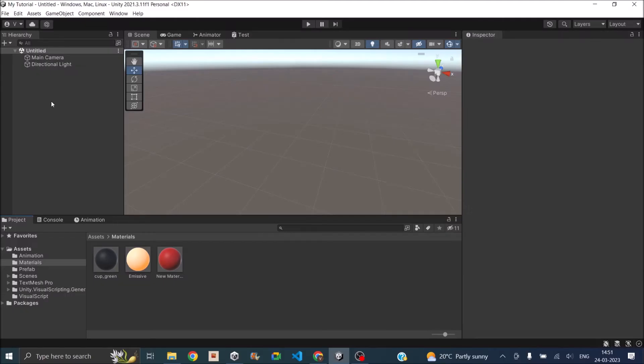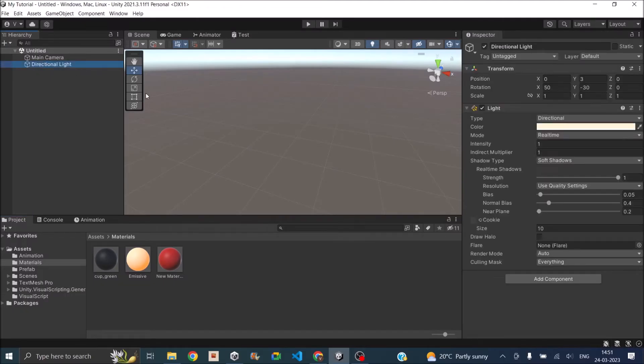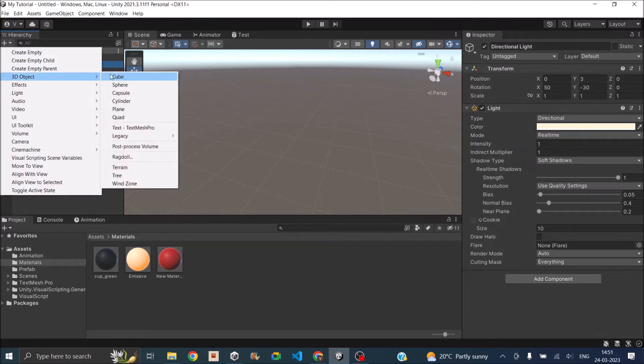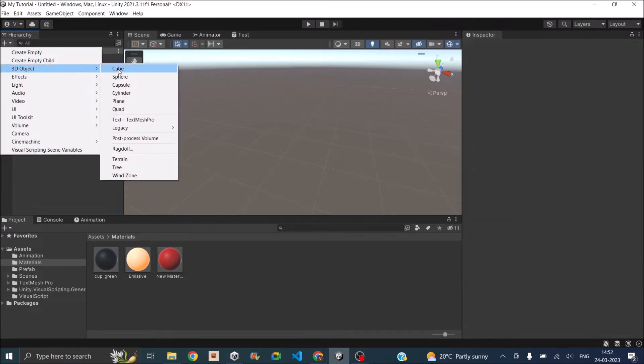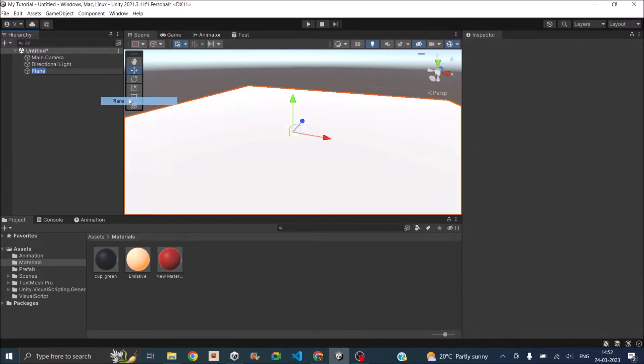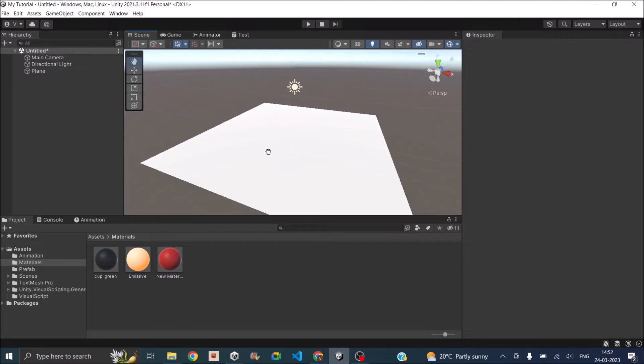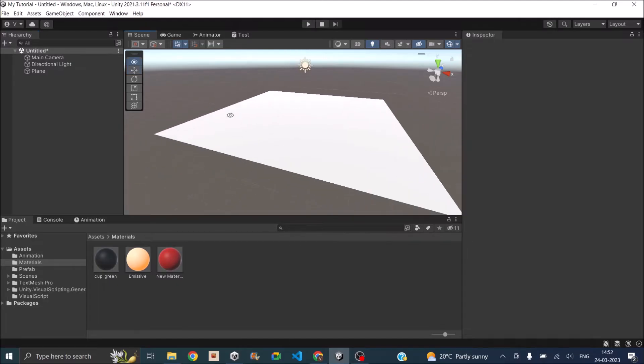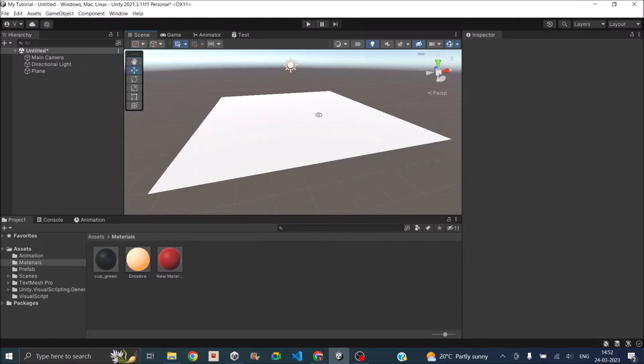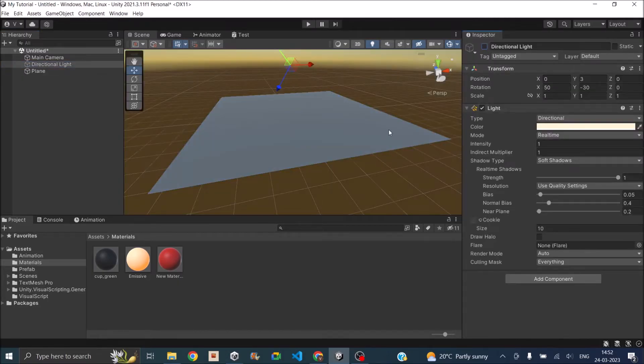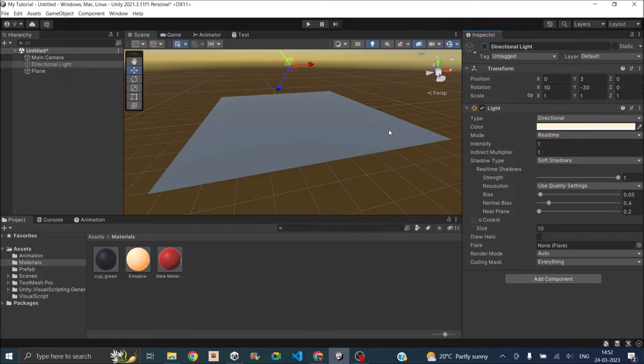So any default Unity scene comes with a directional light. If you go ahead and add a 3D object inside your game, say let's add a plane, you can see that the plane is already lit in white color. If there is no light available the plane should actually be dark. So if you remove the directional light you can see even after removing the directional light there is some light coming from the environment.